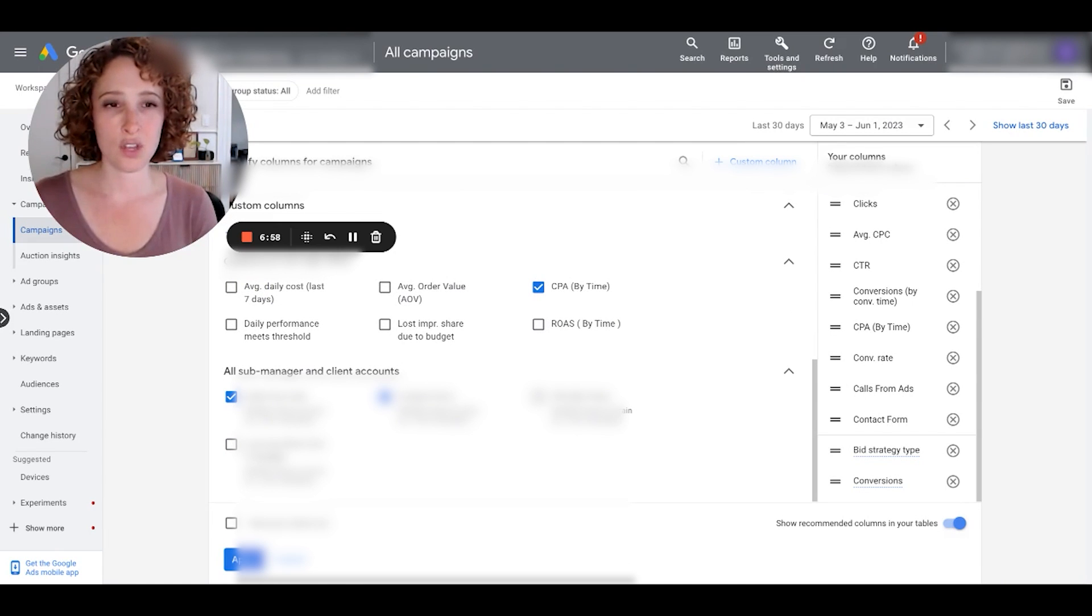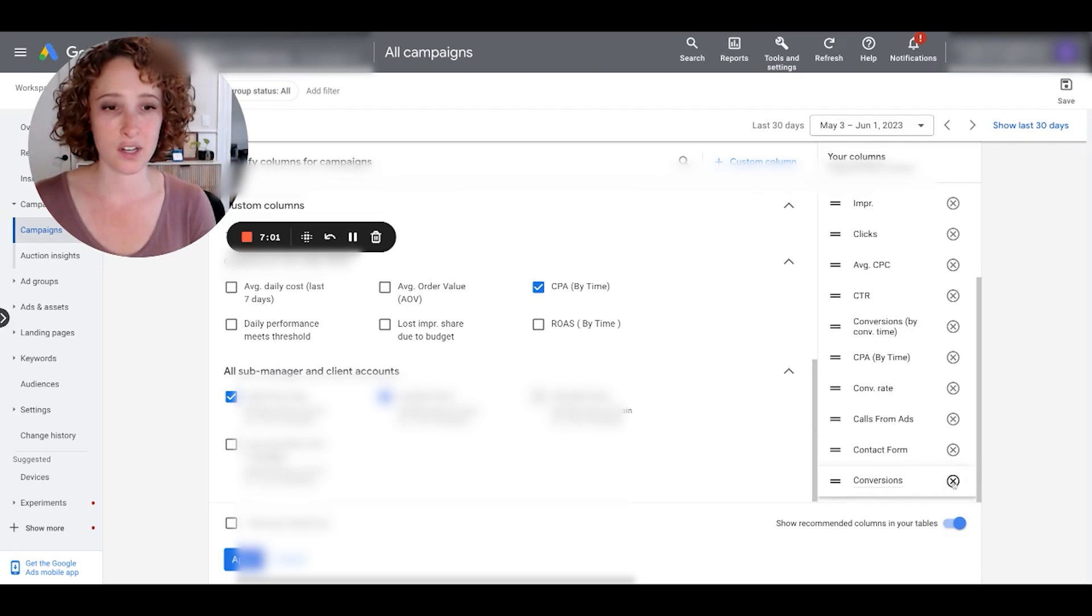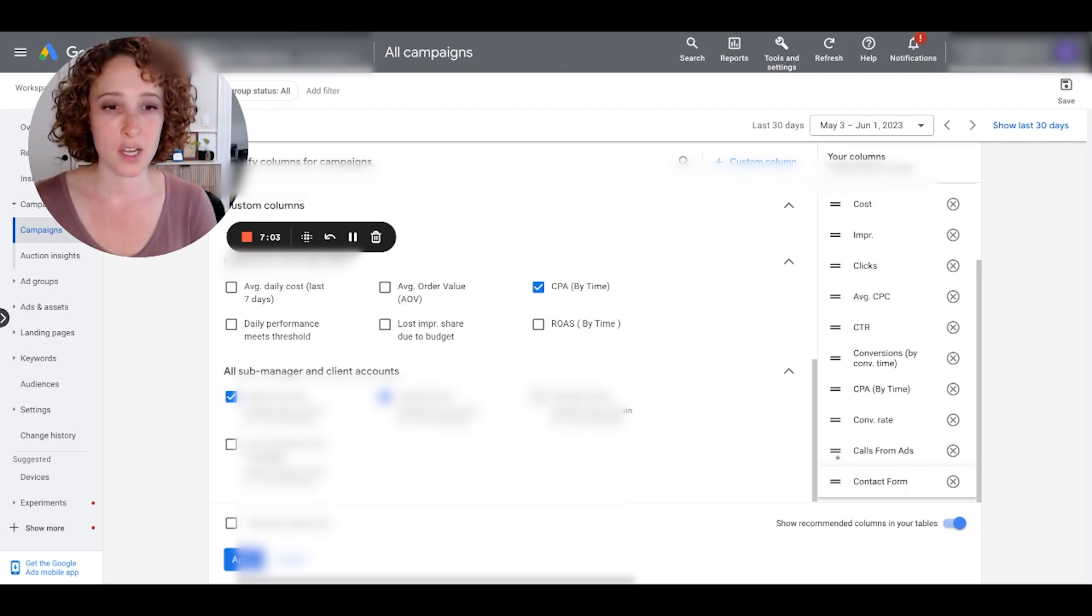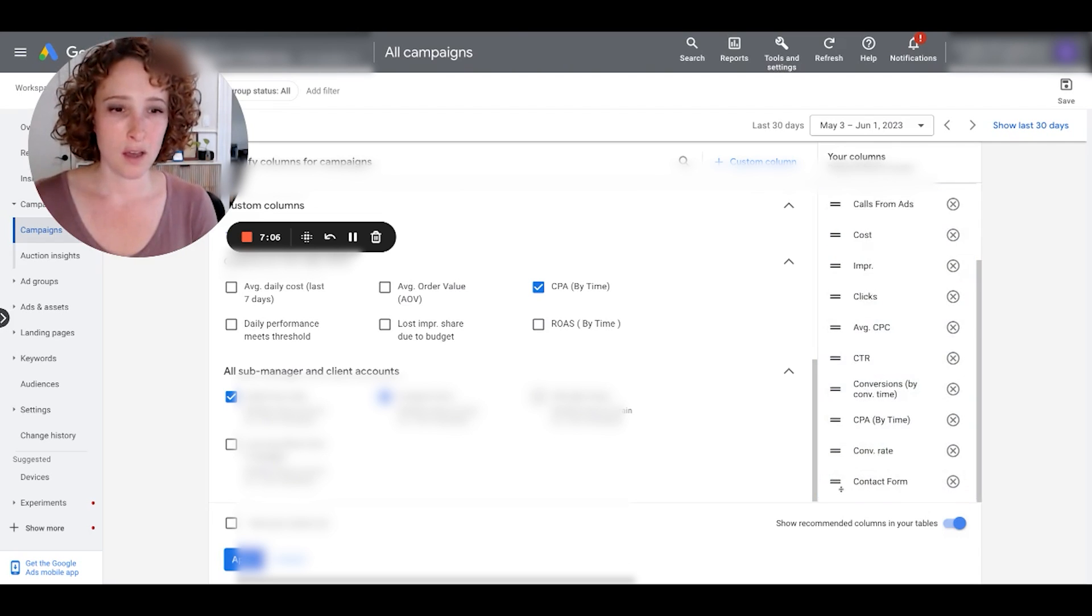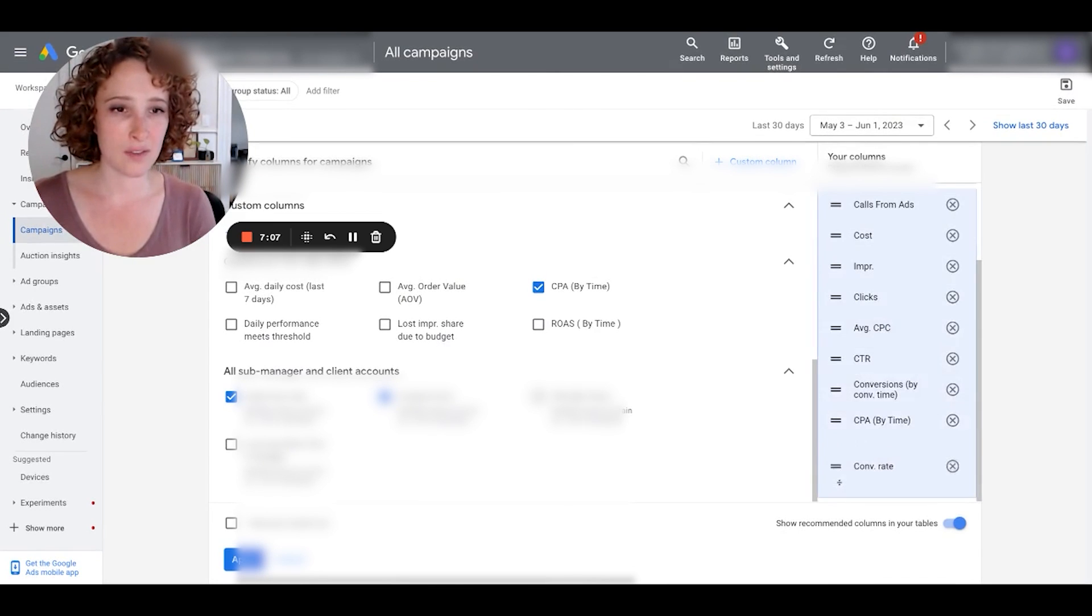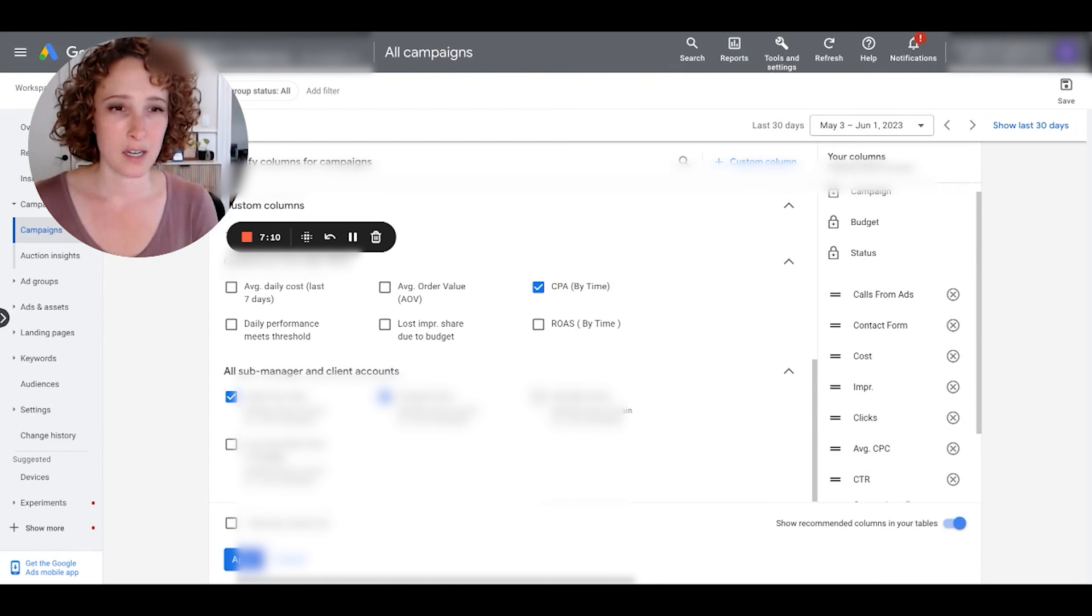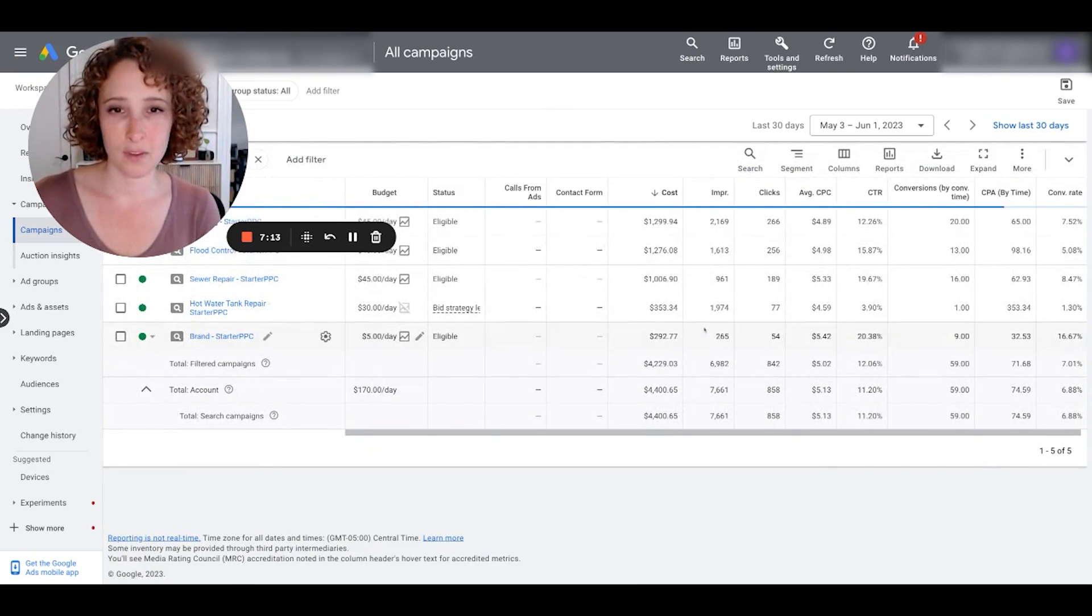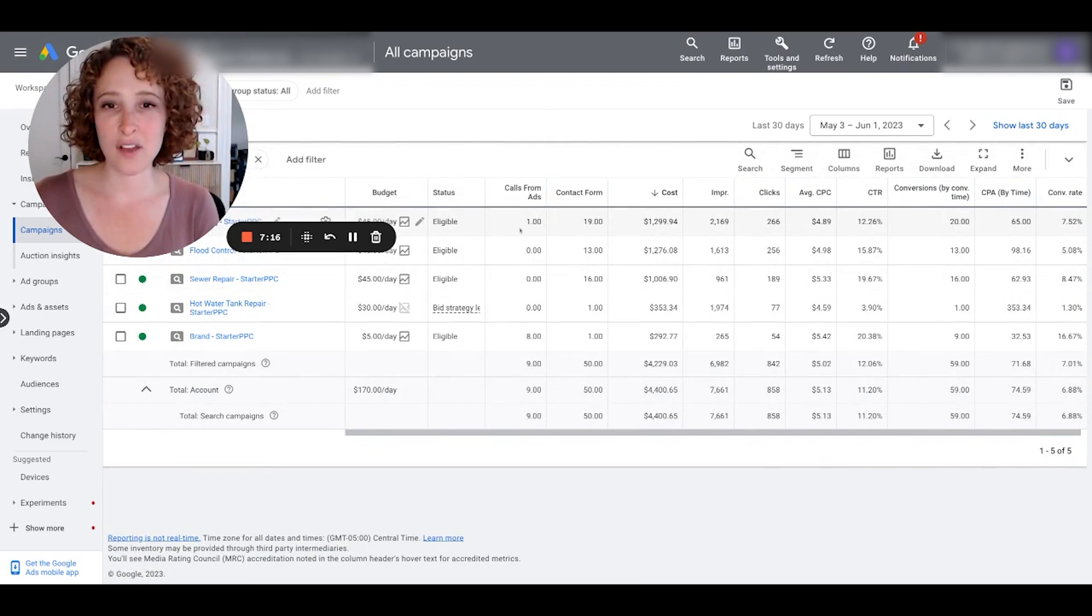Okay, and then we're going to hit apply. There they are, our new columns. Check it out. I've got one call from ads, 19 from contact forms.